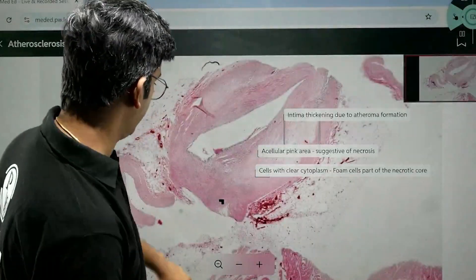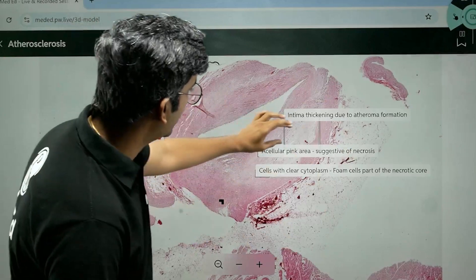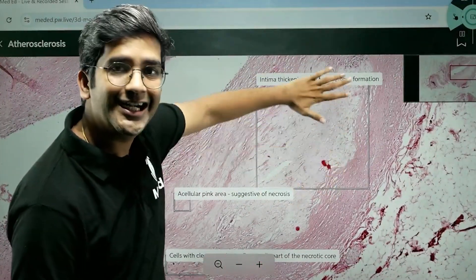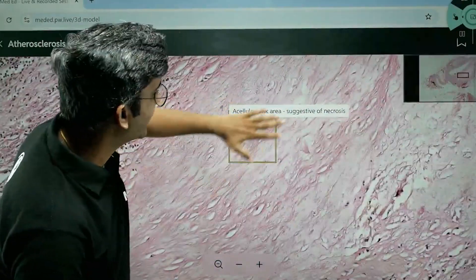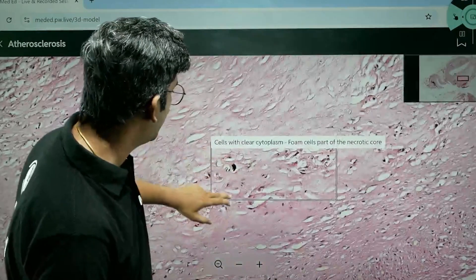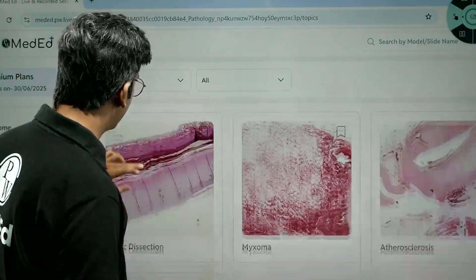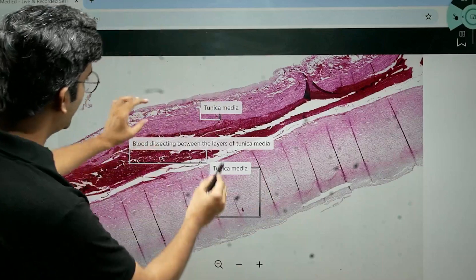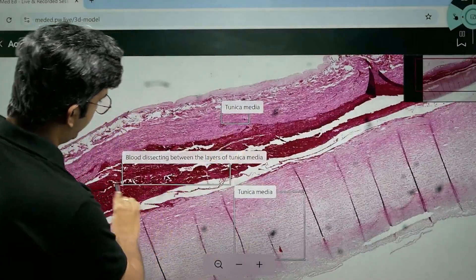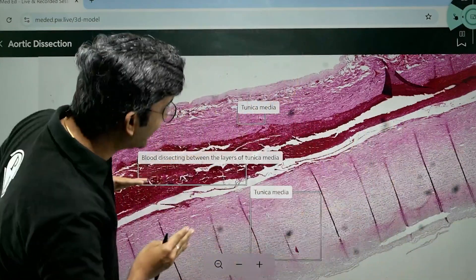Let's go to atherosclerosis. This is the entire wall of the vessel. The intima is thickened completely due to a clear area — that's fat deposition. There's also a pink area which is the necrotic area, because atherosclerosis has a necrotic core with lots of foamy macrophages. And yes, we do have foamy macrophages — cells with a clear cytoplasm. Visual memory helps a lot. Aortic dissection is something every undergraduate gets confused about — where exactly is the blood going? You have the tunica media and blood dissecting between the layers of the tunica media. You'll never have a doubt again about how to differentiate an aneurysm versus a dissection. That's what the digital slide is there to offer.